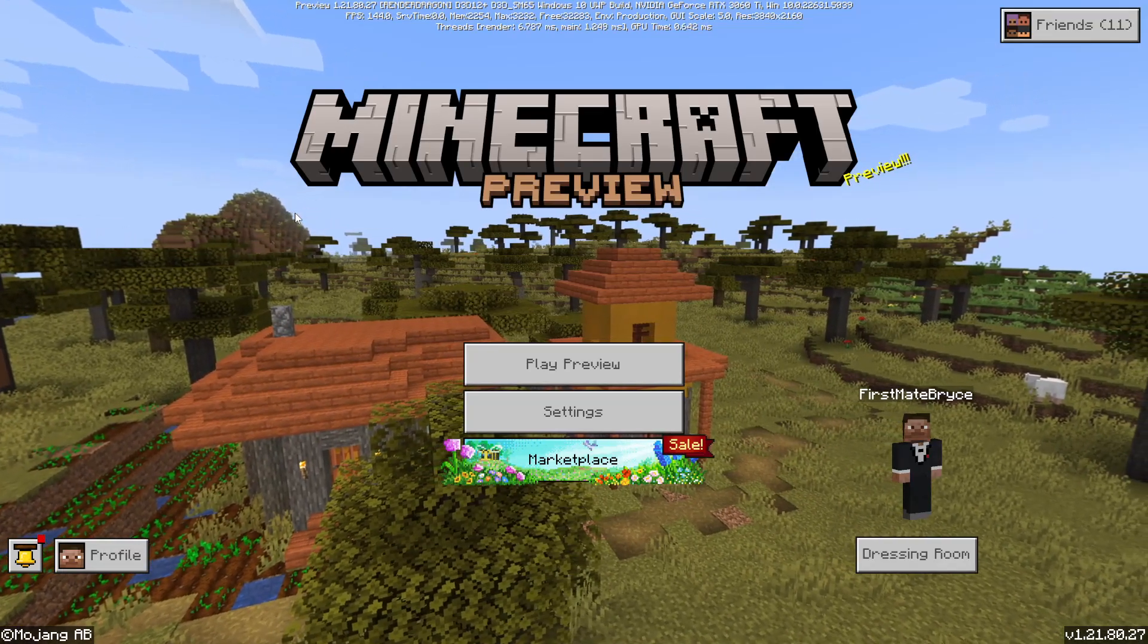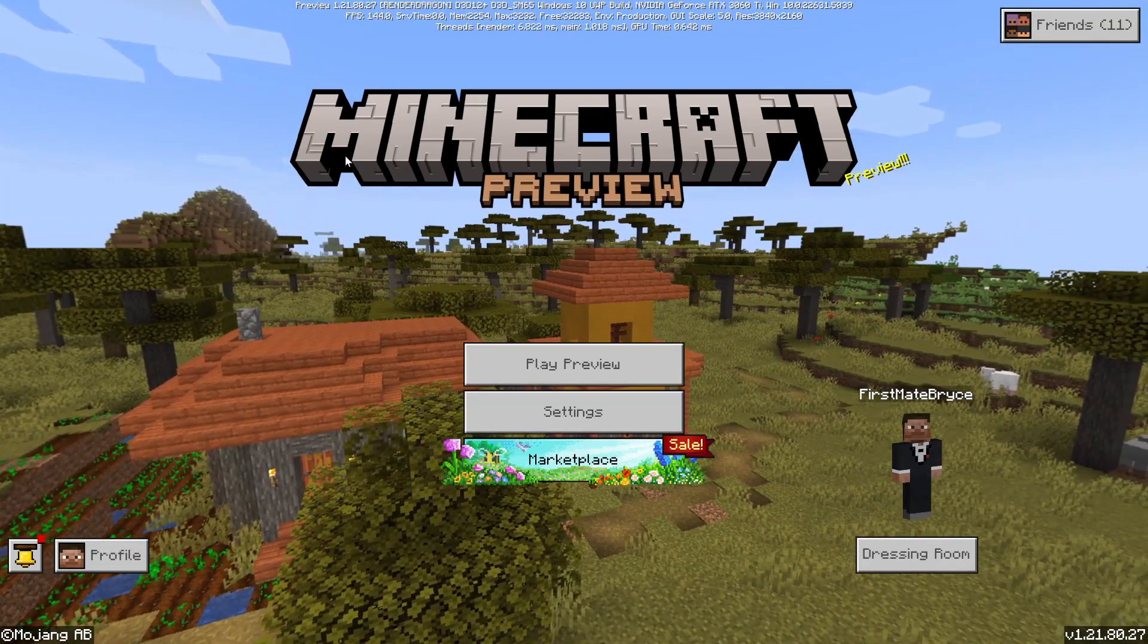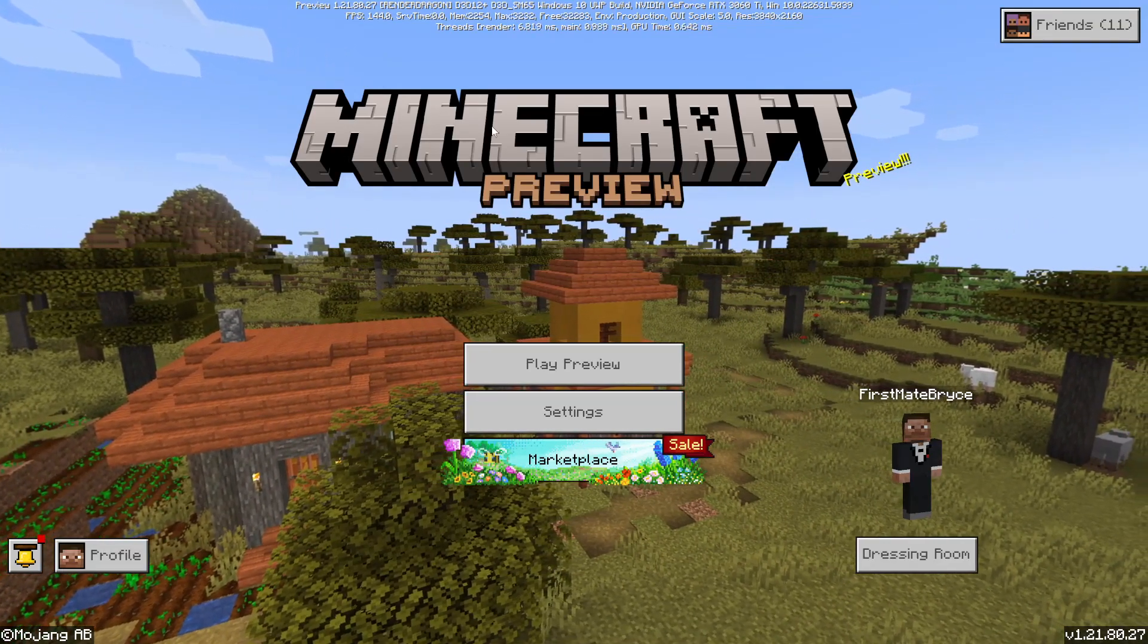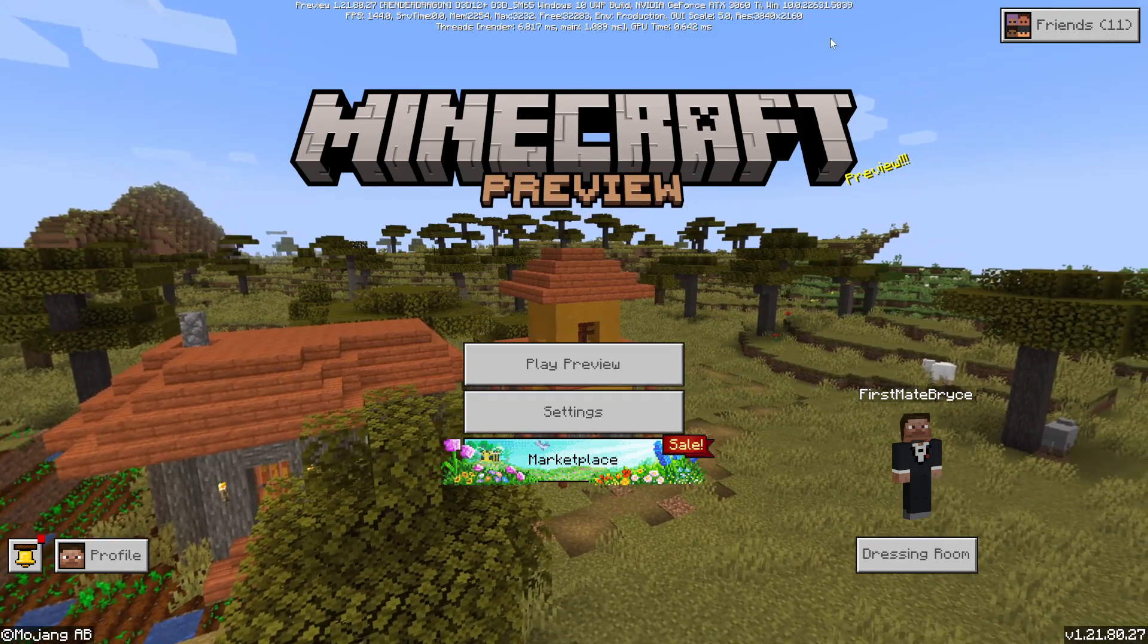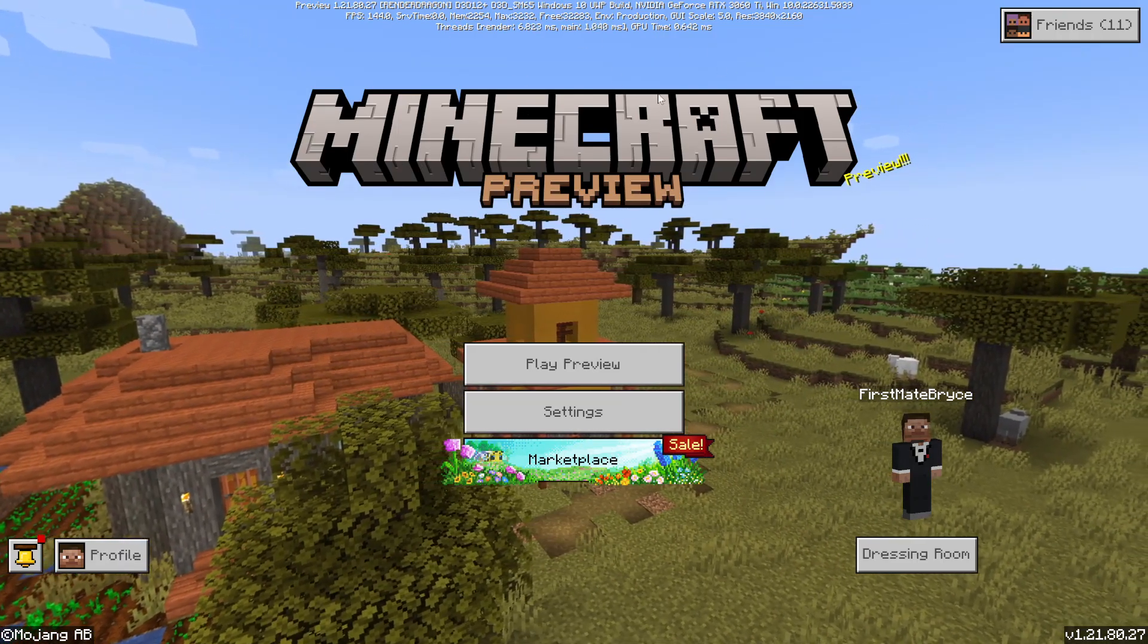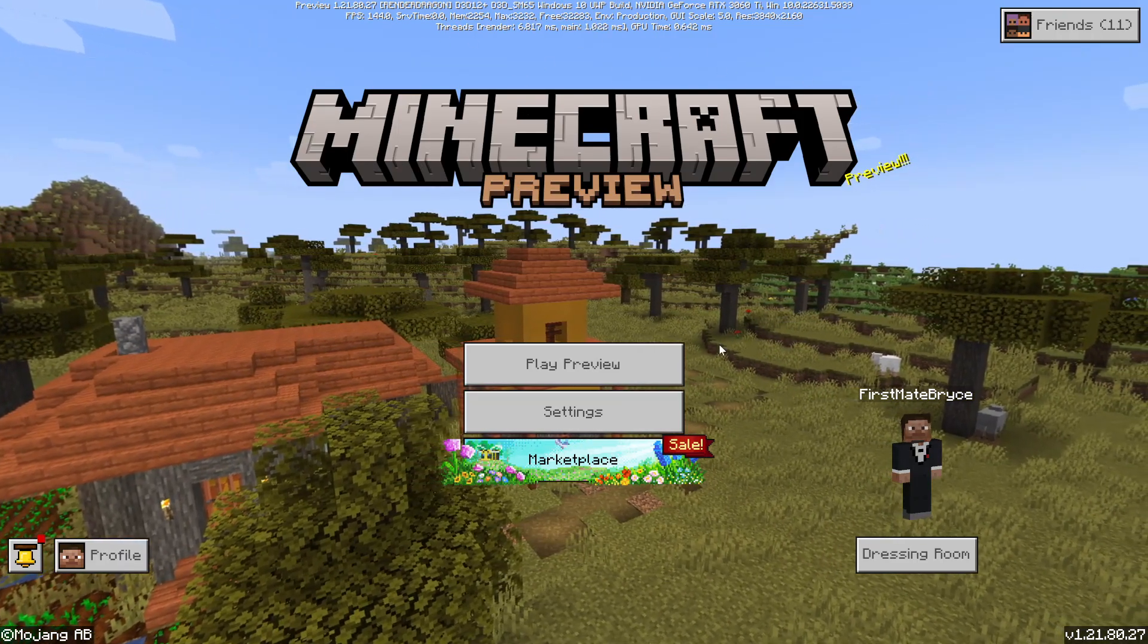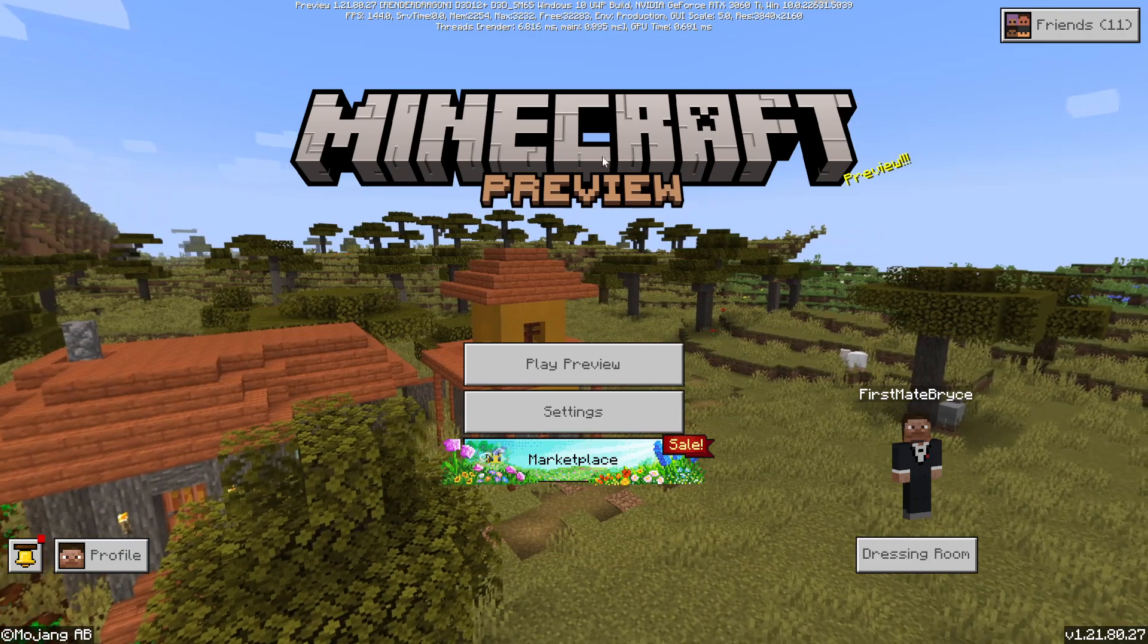Hey guys, it's first mate Bryce here. Today I'm showing you how to remove the white beta text on the top of the Minecraft Bedrock preview.